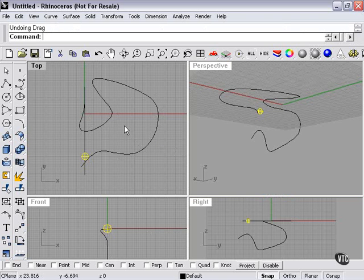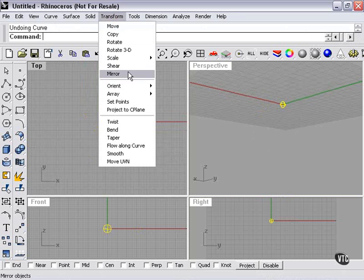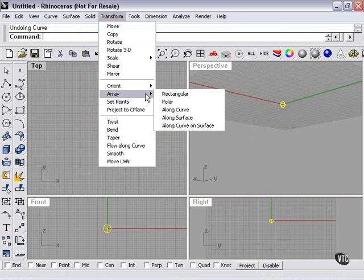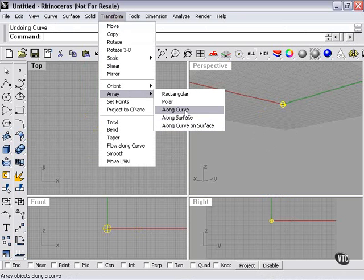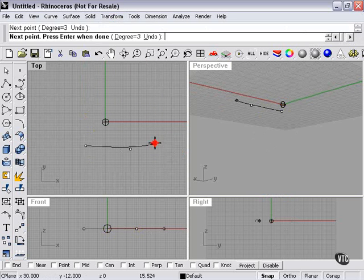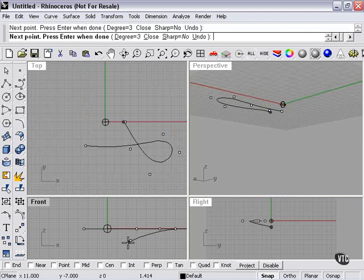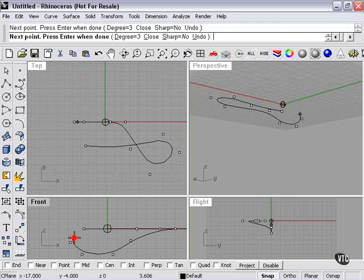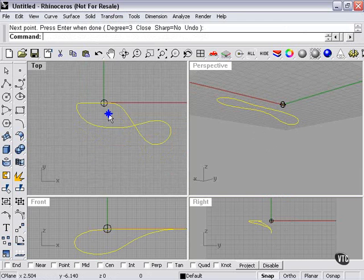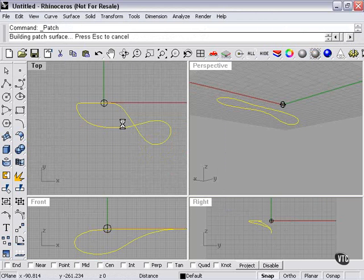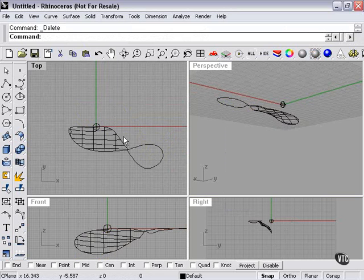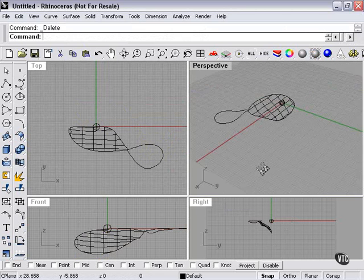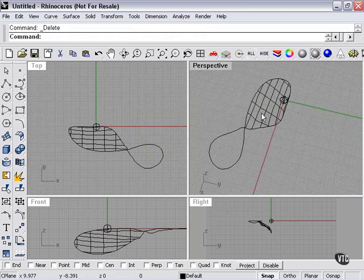Now I'm pressing Undo. Along surface. We'll actually array this along a surface. And curve on surface works the same as curve. Although you will select the curve manually on a surface. So I'm just going to create a quick section there. Quick curve. Patch. Press OK. Delete my original. And now here we have a really strange surface.